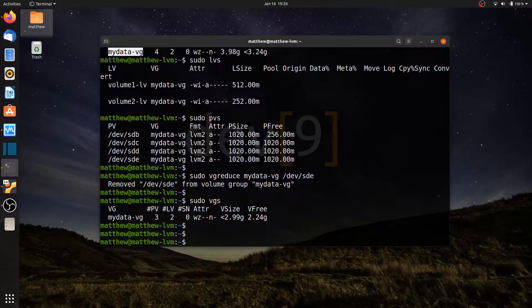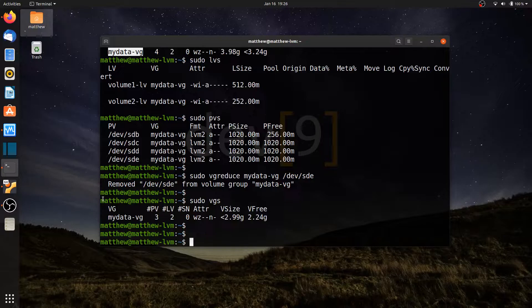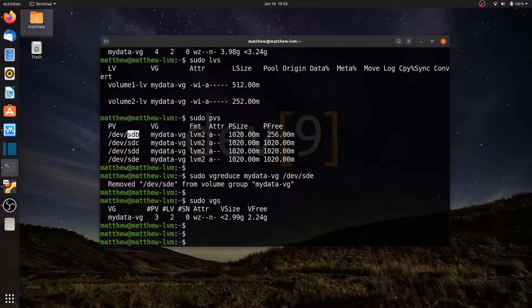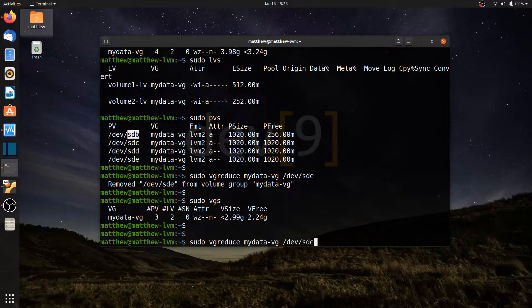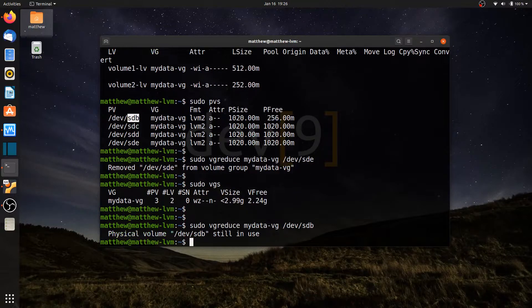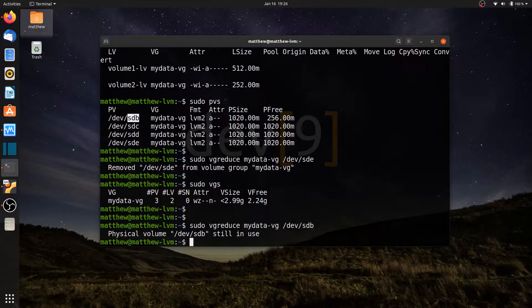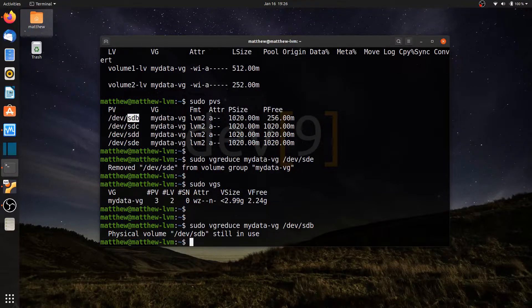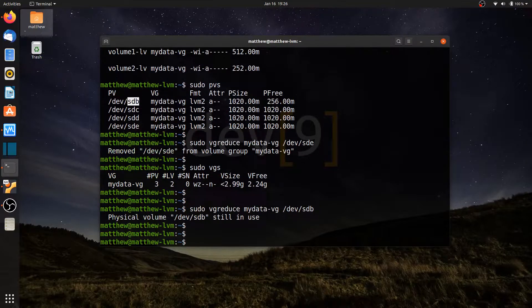I'm going to try one a little bit harder now. Dev SDB is the one that contains my logical volumes. So if I tried to do the same command, but with SDB, I'm going to run into a little bit of a problem. And that's because it is currently active with logical volumes that are currently running. So it's not going to allow me to just remove that physical volume.